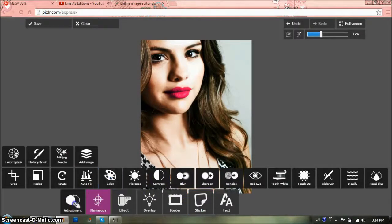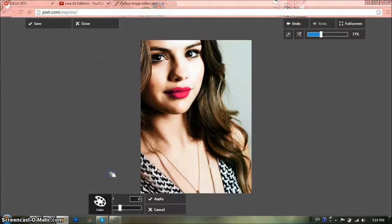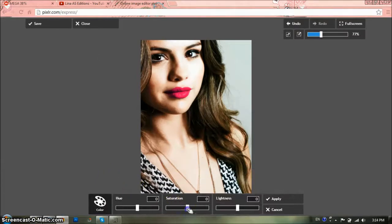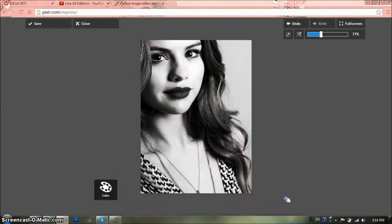Then you're going to go to Adjustment, Color, and you're going to set the Saturation to minus 100, which is grayscale, and you apply.